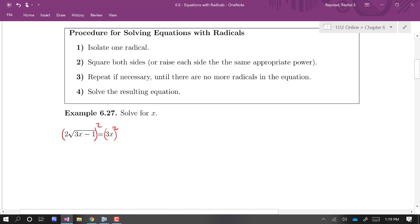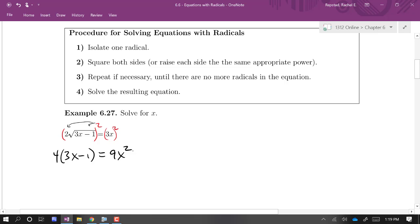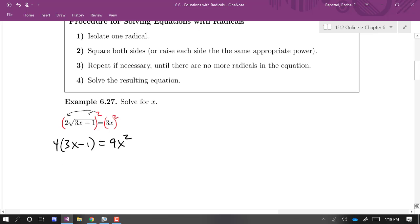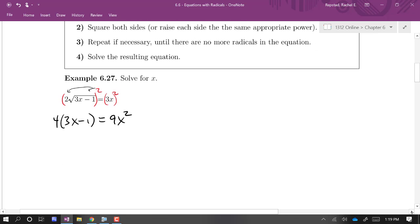We are squaring a product on the left side, so we're going to distribute this exponent over the product. When we do that, we get two squared is four. When we square the radical, we just get what's inside: three x minus one. And three x squared is nine x squared.